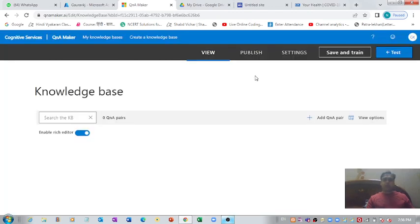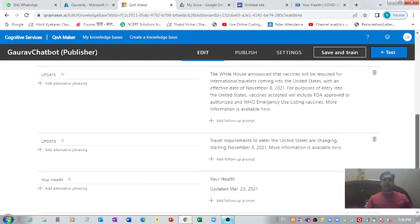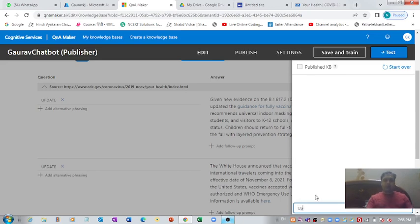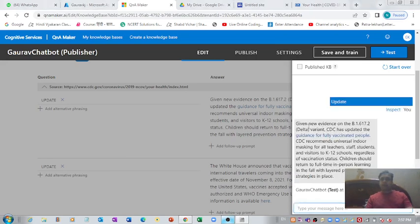We have successfully created the chatbot. Let's test whether it is working fine. Let me show you the data we have here. If I type 'update', let's check what happens. It has given me a response — 'given new evidence on the...' — so it's working fine.